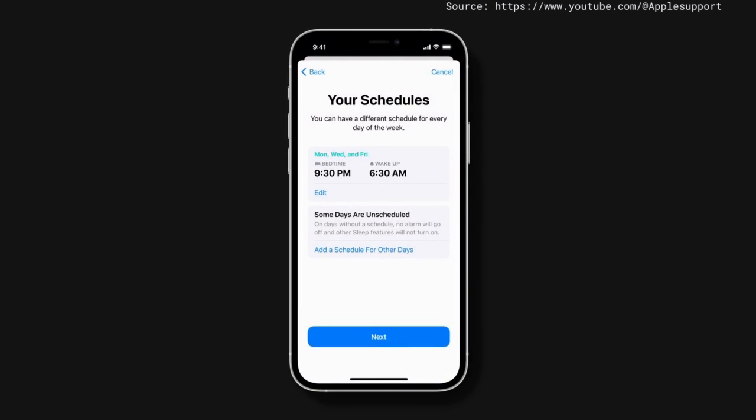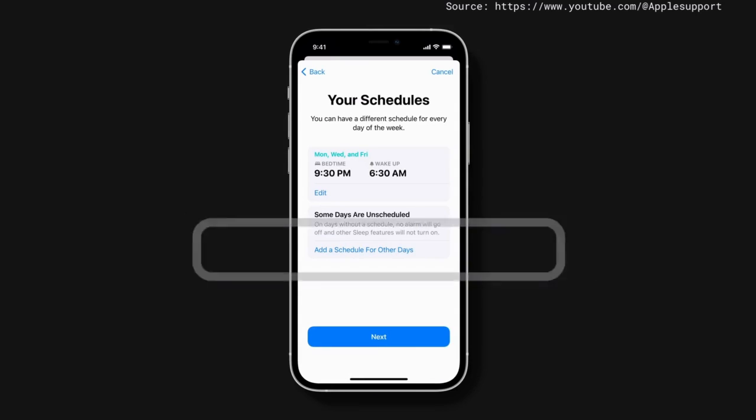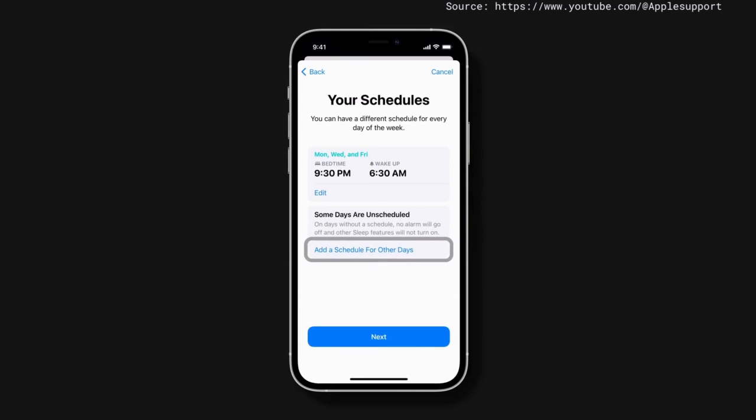On days with a schedule, your alarm will automatically go off at your chosen wake-up time. To add another schedule, tap Add a schedule for other days, or tap Next to move on.